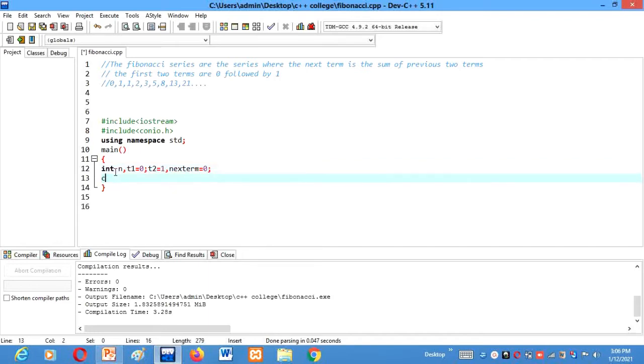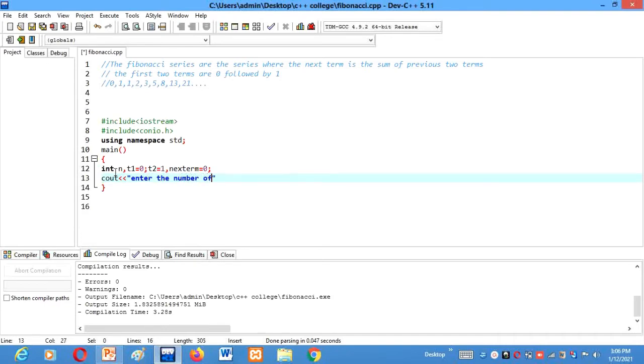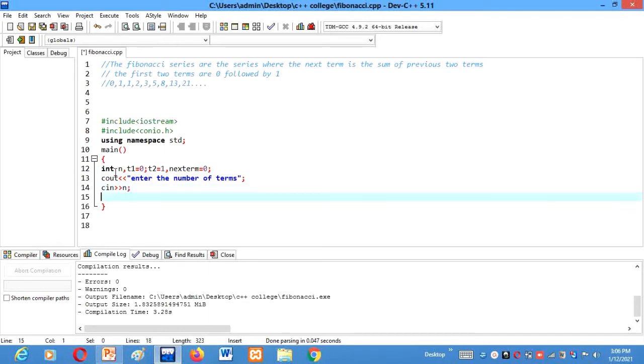After that C out, enter the number of terms. Then C in n.